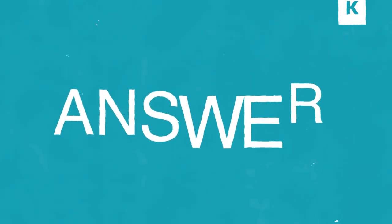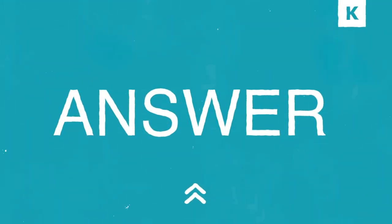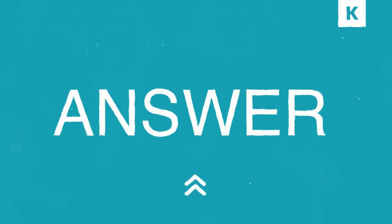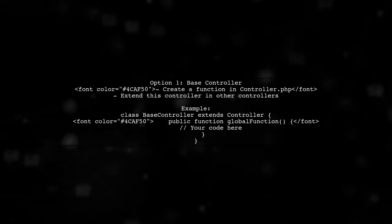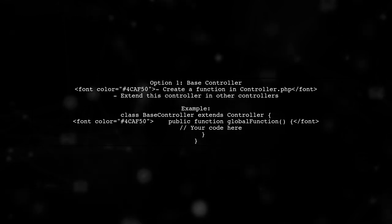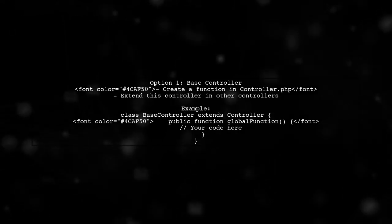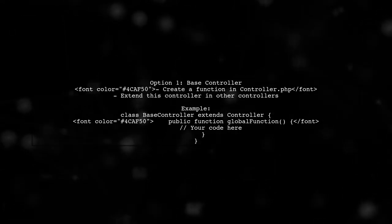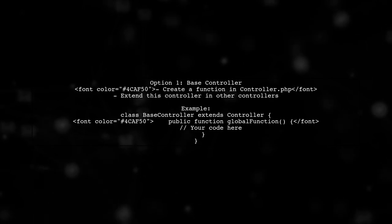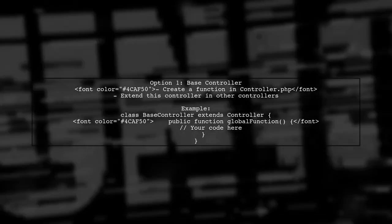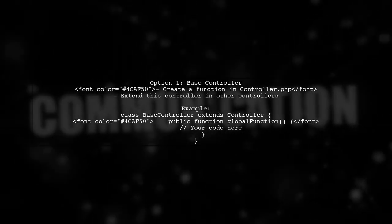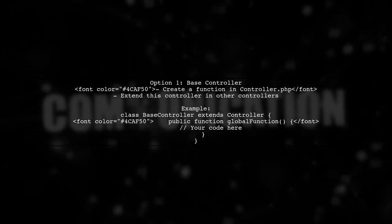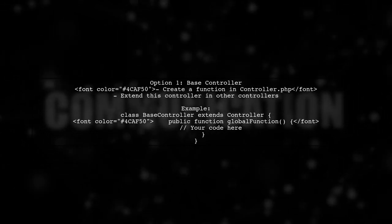Let's now look at another user-suggested answer. To create a global function accessible from any controller and blade file, you have a couple of options. First, you can define a function in a base controller and have all other controllers extend it, similar to using a master blade file.